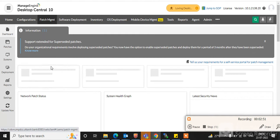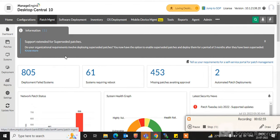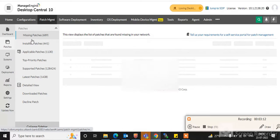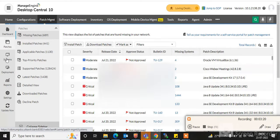An important feature here is patch management. In Desktop Central you can do patch management for endpoint computers, servers, desktops, and mobile tablets. You can see the patch management dashboard here, showing missing patches, installed patches, available patches, and top priority patches.